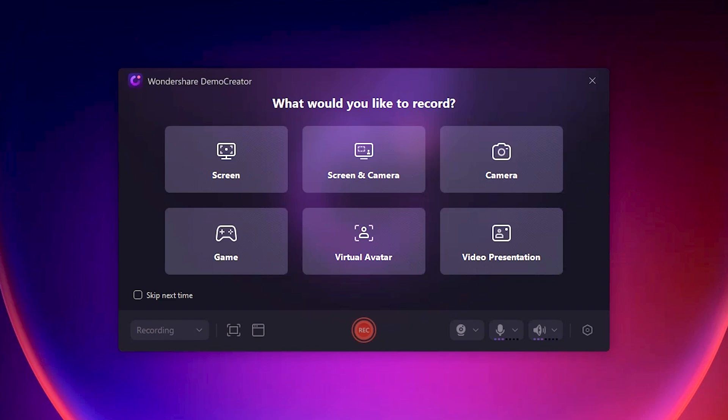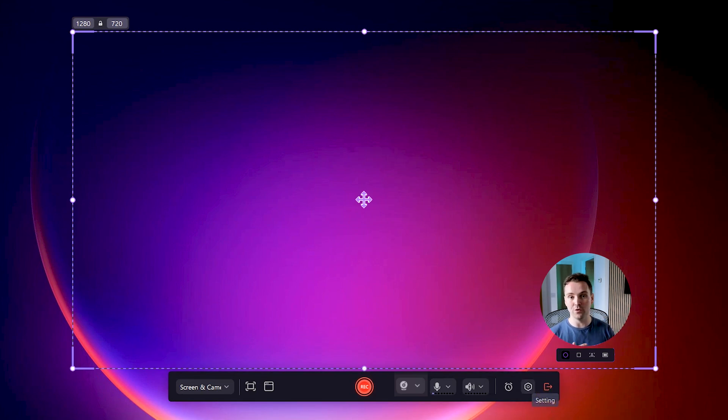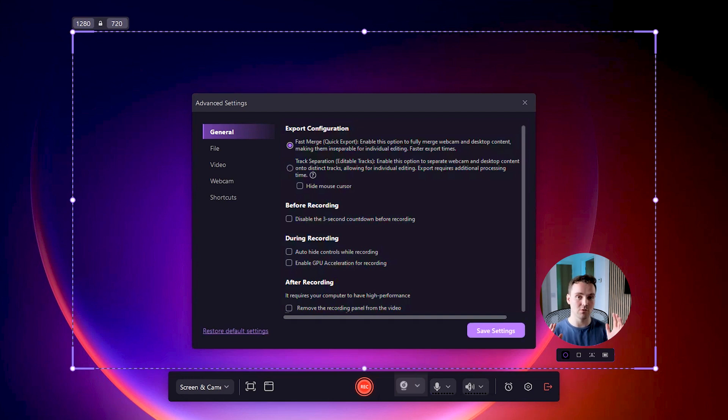In today's video, I will highlight the mouse pointer in screen and camera recording mode. Before starting the video recording, click the settings button on the toolbar. It will open the settings window. Here you can change the video recording settings according to your requirements.